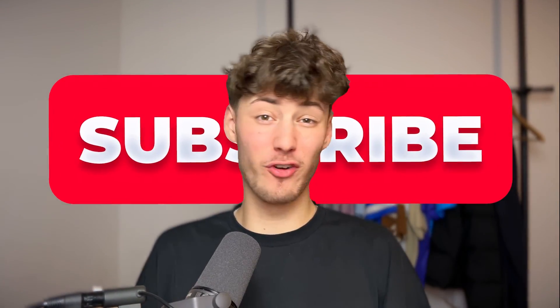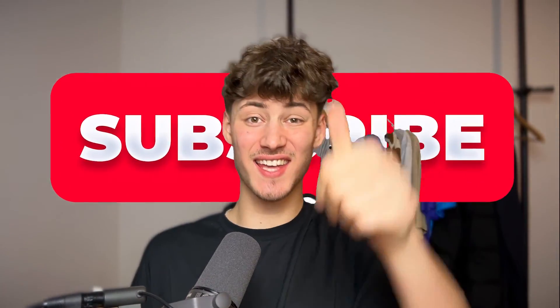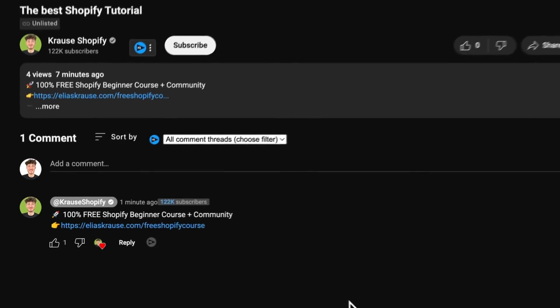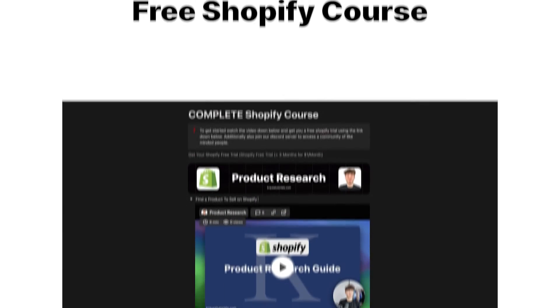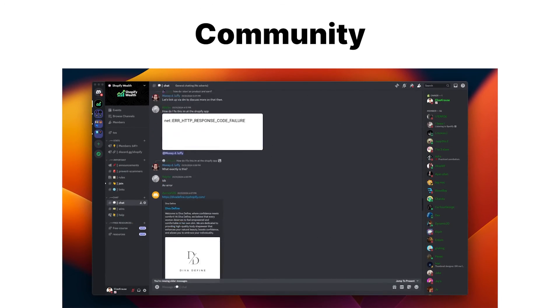If you found this video helpful, make sure to like and subscribe and check out my free resources down below to supercharge your Shopify journey.